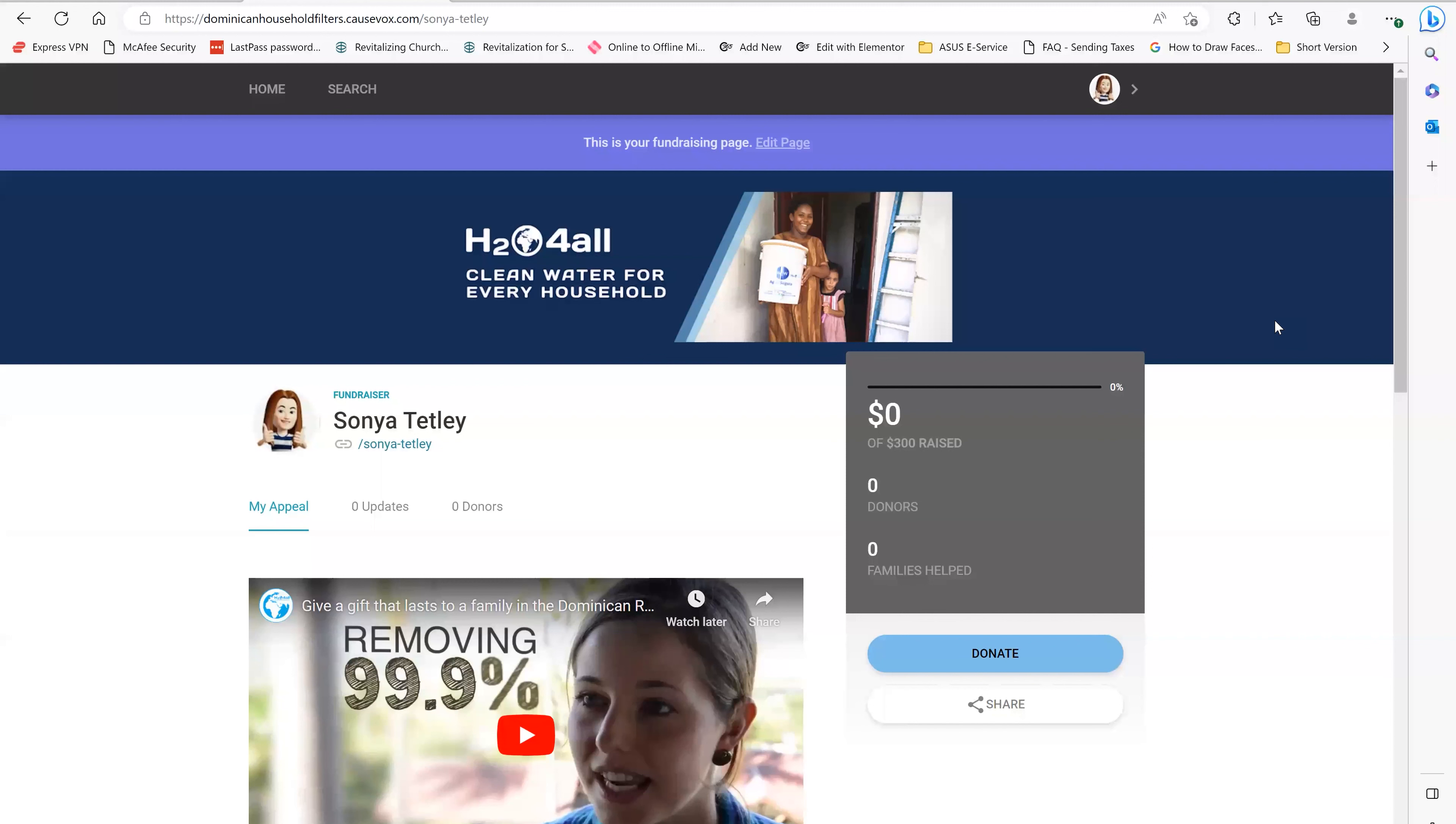So I hope this video was helpful for you. Once again, if you need other tips, you can go right into the same playlist in YouTube and learn more how you can successfully fundraise for your cause. Thank you so much. Take care.